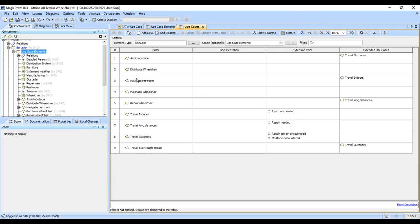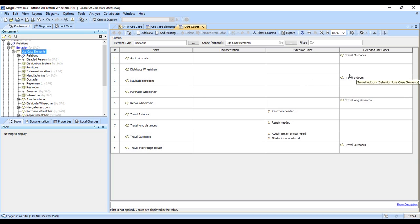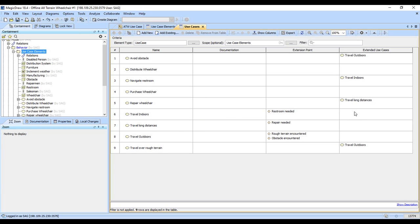And so Navigate Restroom, as Extended, extends Travel Indoors. Travel Indoors does not show the other relationship though. So we can kind of do the reverse of that.